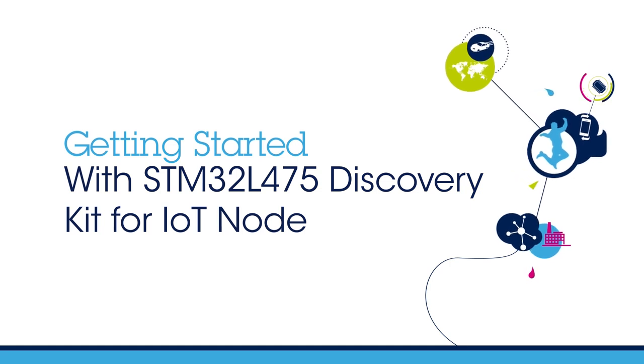Hello, and welcome to this Getting Started video for the STM32L475E Discovery Kit for IoT Node.